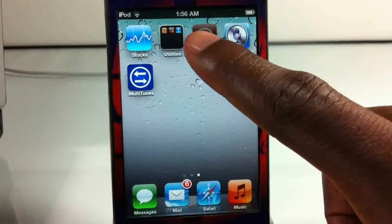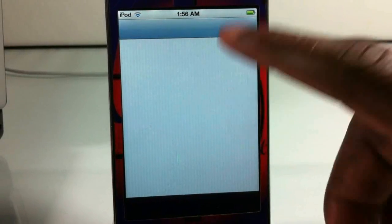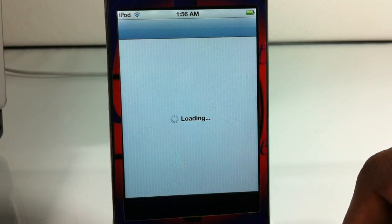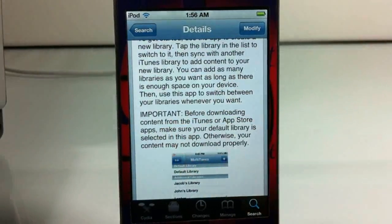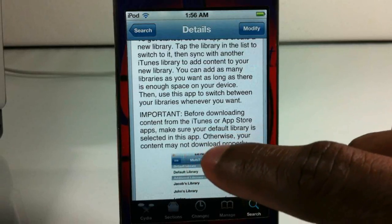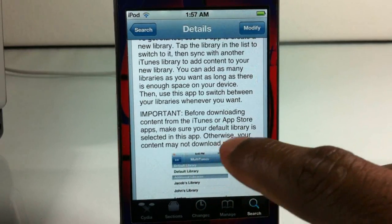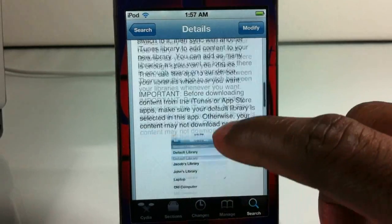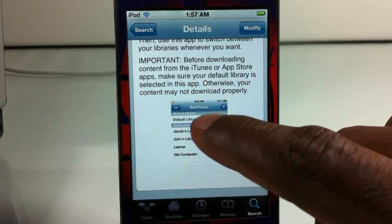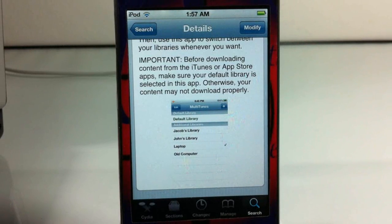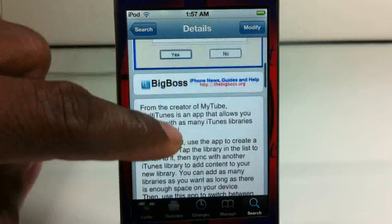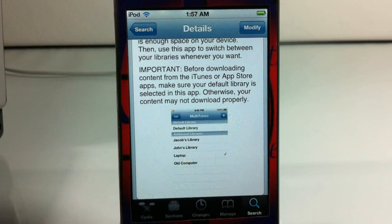As I was saying about apps — the reason I said don't sync apps is because at the bottom of the Cydia listing, there's a warning. It says 'Important: before downloading content from the iTunes or App Store apps, make sure the default library is selected inside Multitunes. Otherwise your content may not download properly.' So if you're syncing any apps, make sure it's selected to the default. I do not recommend syncing apps — I'm just following the instructions the developer put in his description. You can sync photos, videos, movies, music, everything else, but do not sync apps.